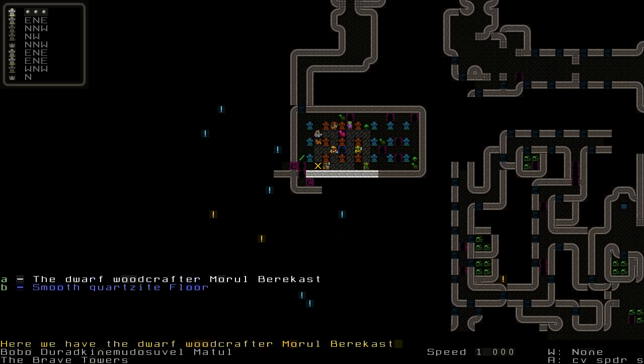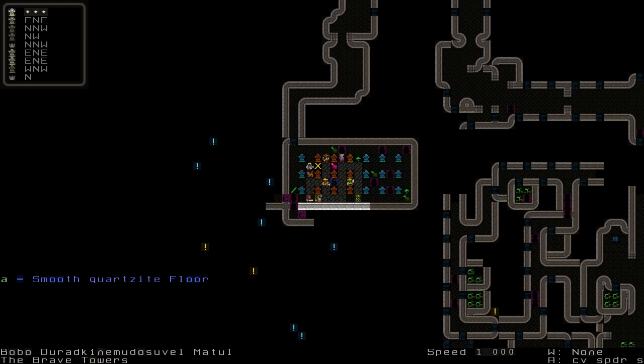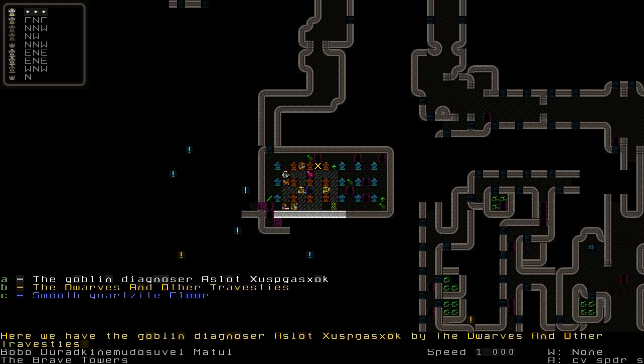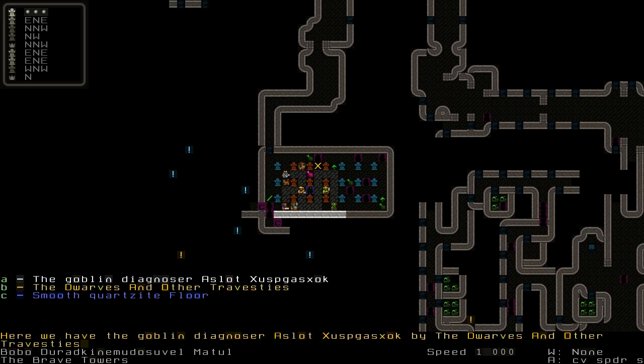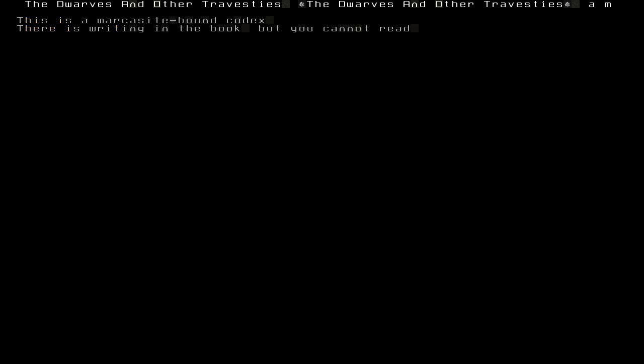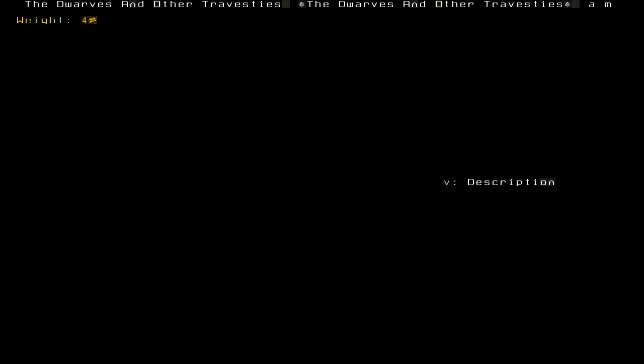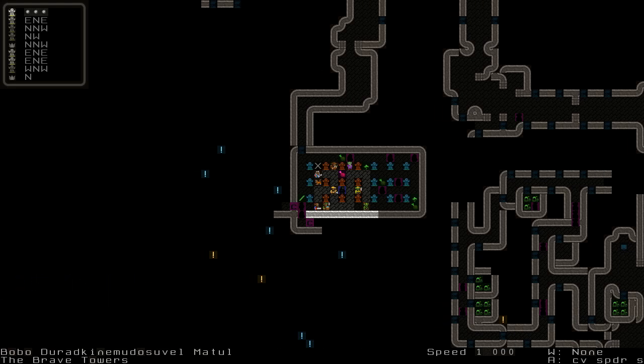Someone's been crying. Well, if this is the tavern... the Dwarves and Other Travesties must be an engraving here. We have the goblin diagnoser. I love this - here we have the goblin diagnoser by the Dwarves. Oh, it's a book. I haven't seen books yet either. Obviously a market site bound codex. There's writing in the book but we cannot read, however we happen to know what the title is anyways. Here's a few more people. I really wish we could have just gone outside but apparently we can't. A fat cat, that's cool. A leather worker.